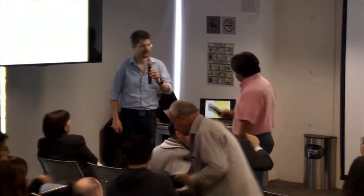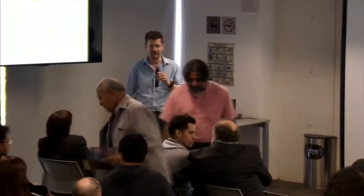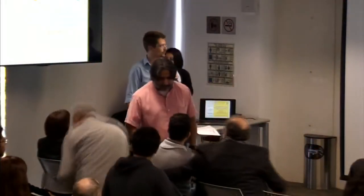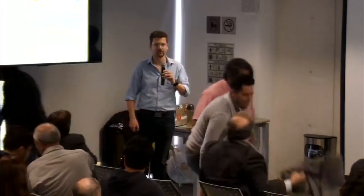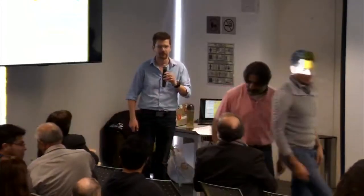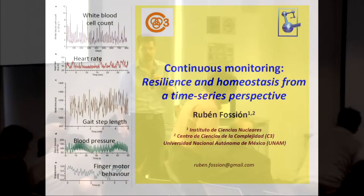Thank you very much for the invitation. My research is centered on time series. I'm fascinated by time series.